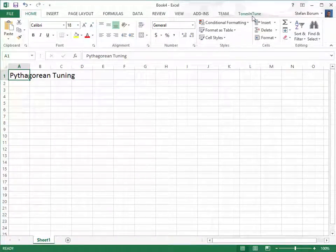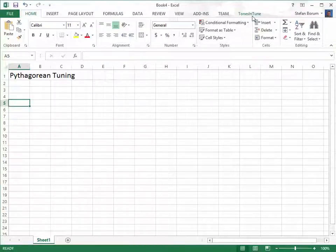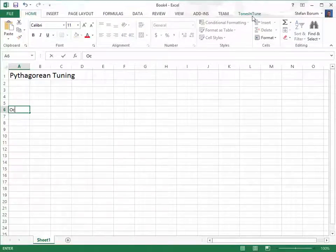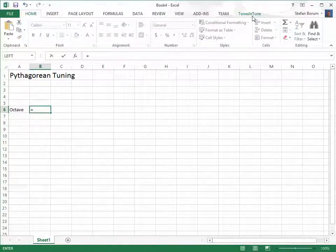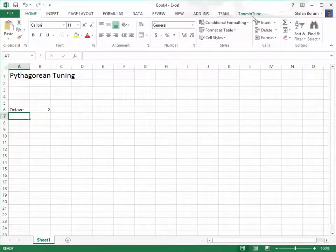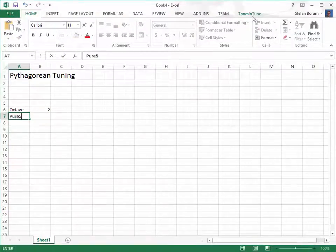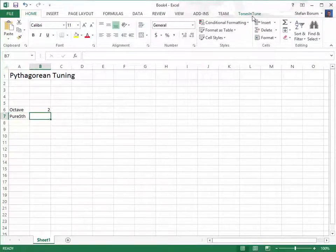Pythagoras is given credit for the discovery that simple ratios give harmonic intervals, and the Pythagorean tuning is generated by octaves with a ratio of 2 to 1 and by pure fifths with a ratio of 3 to 2.